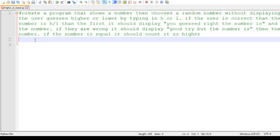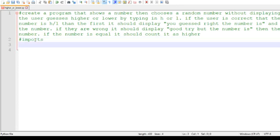If they're wrong, it should display: good try, but the number is, and then the number. If the number is equal, it should count it as higher. So the first thing I want to do is imports. I'll use a pound sign comment for imports, because I have to import the ability to do random.